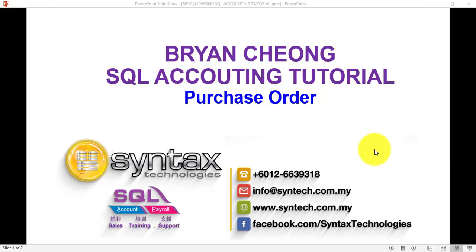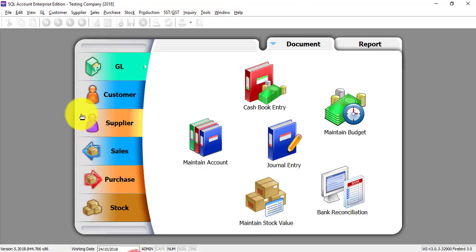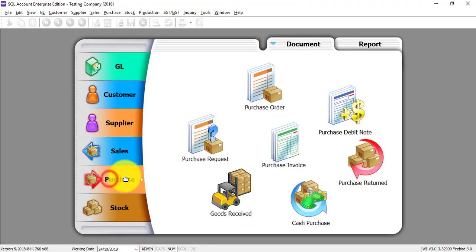Hi, I'm Brian from Syntax Technologies. In today's SQL Accounting System tutorial, I'll talk about Purchase Order. Let's go to SQL Accounting System. We go to Purchase.